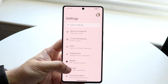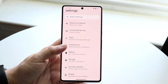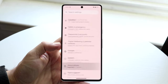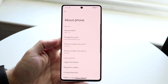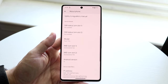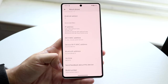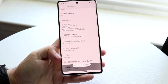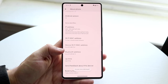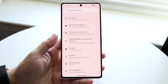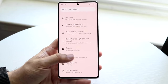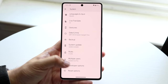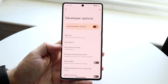To enable developer options on most Android phones, go into your Android settings, scroll down to About Phone, and find your build number at the very bottom. Tap it a couple of times and it will allow you to become a developer. Then go into system settings, scroll down, and you should see a Developer Options entry.